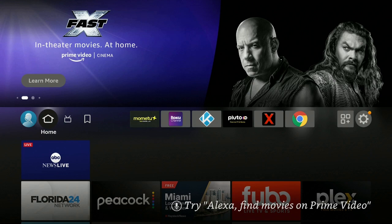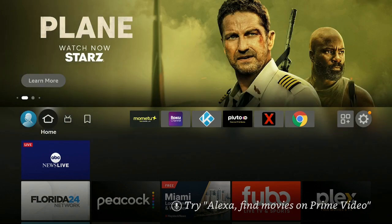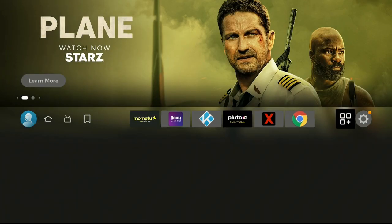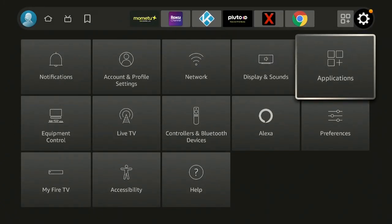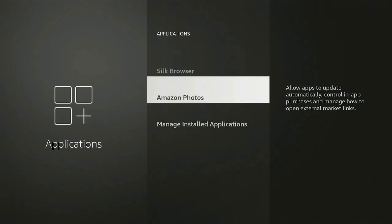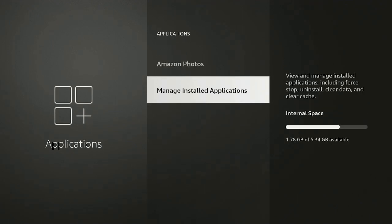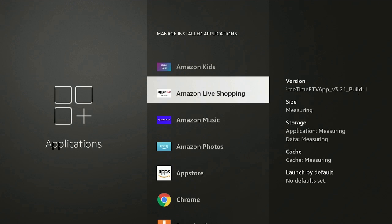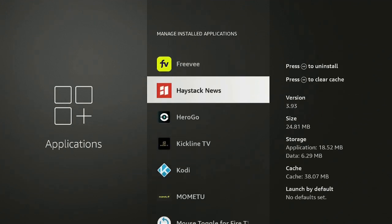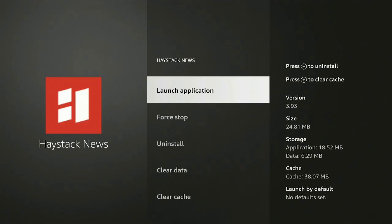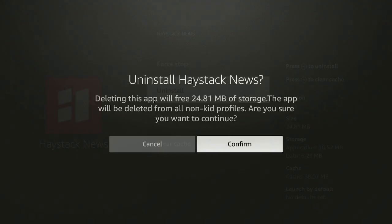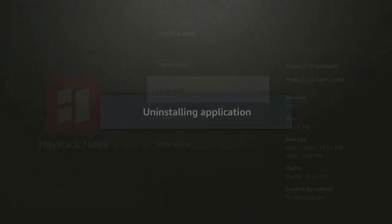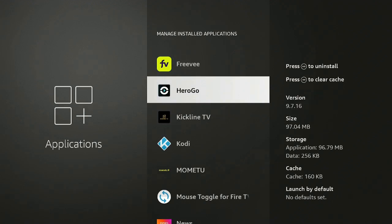You can use any Fire Stick device that you have — the Cube, the Max, the Lite, or just the 4K like I'm using. So let's go over to the gear, click on that, then go over to Applications, and let's go down to Manage Installed Apps. Scroll down, find an app — let's say Haystack News — click on it, then click Uninstall and confirm. This is for demonstration purposes only.